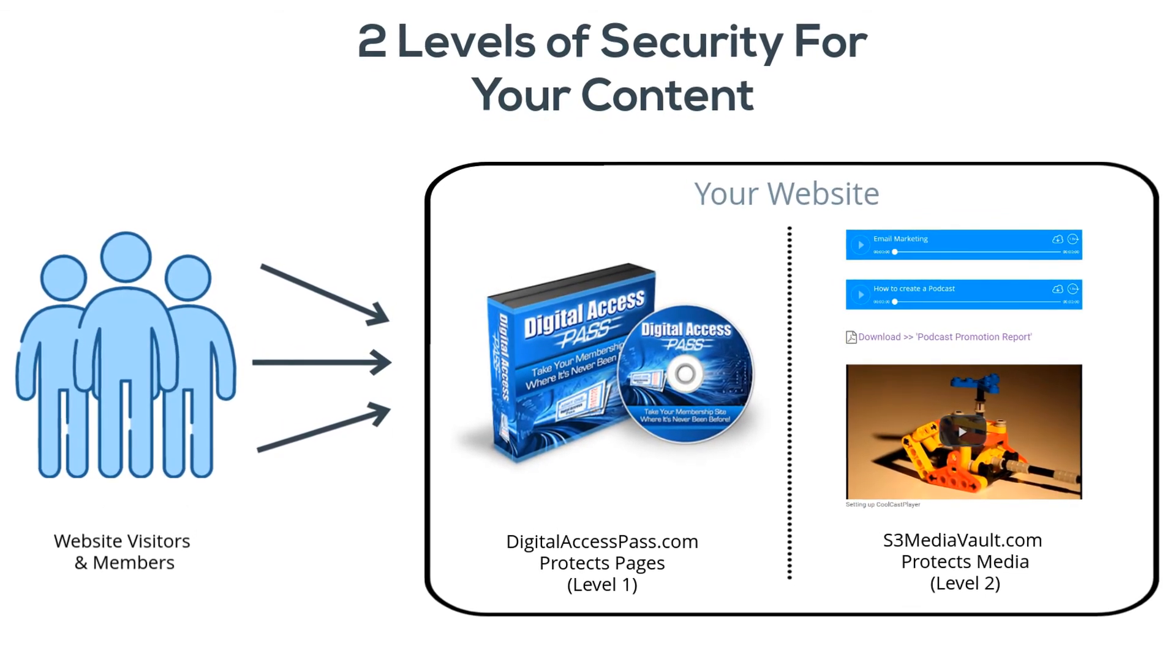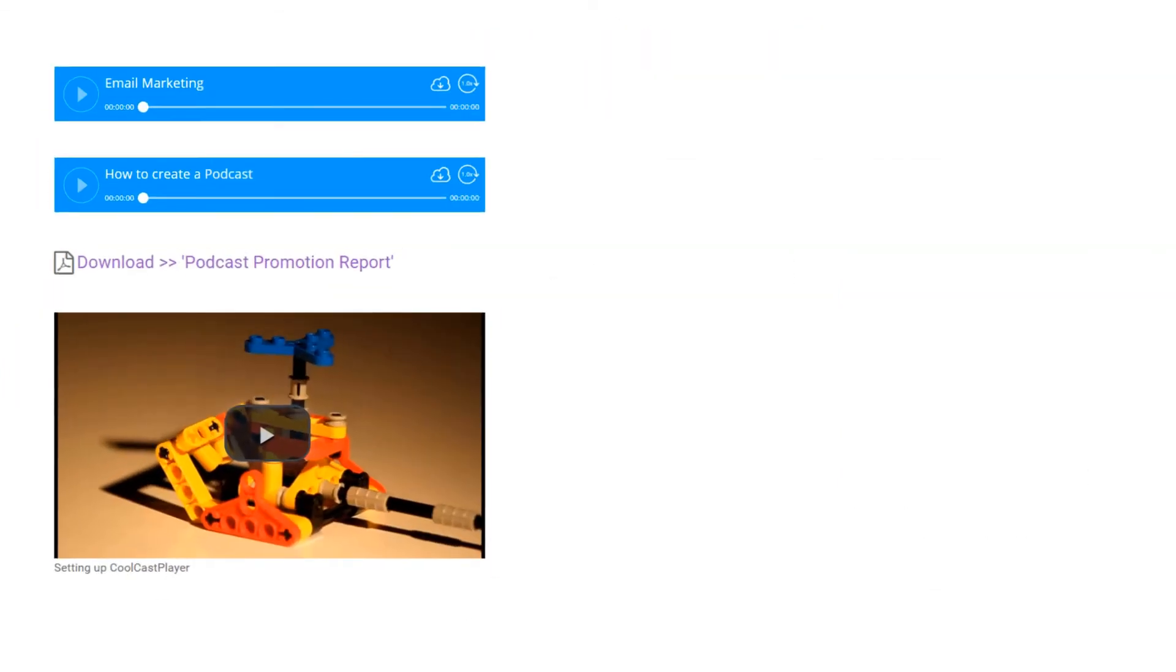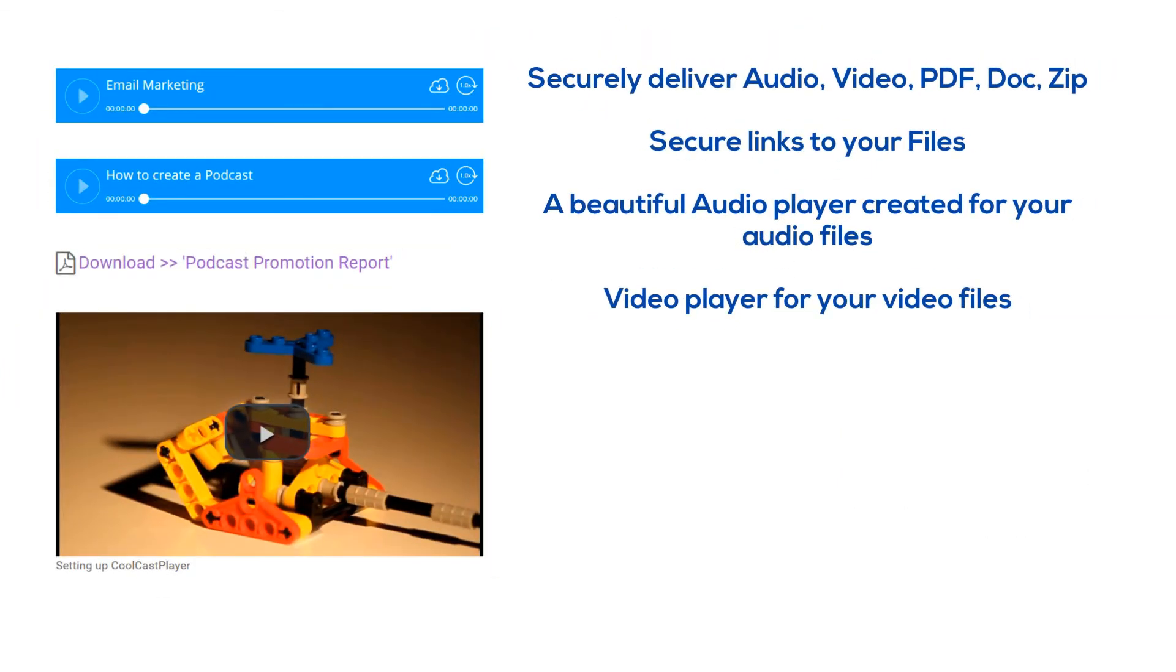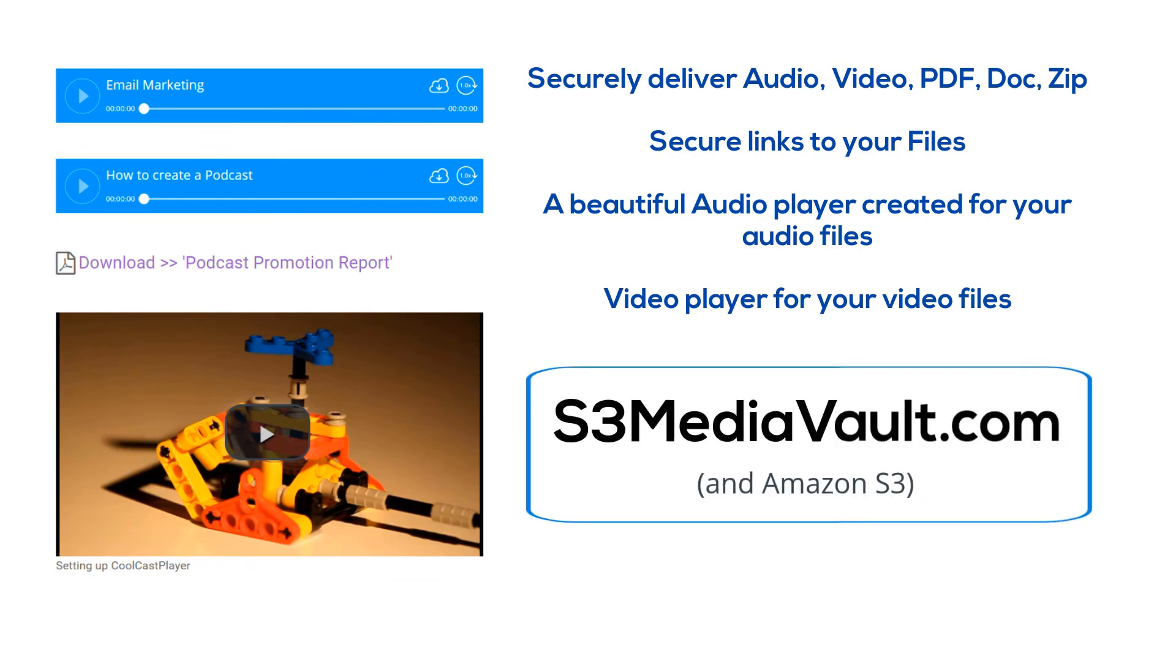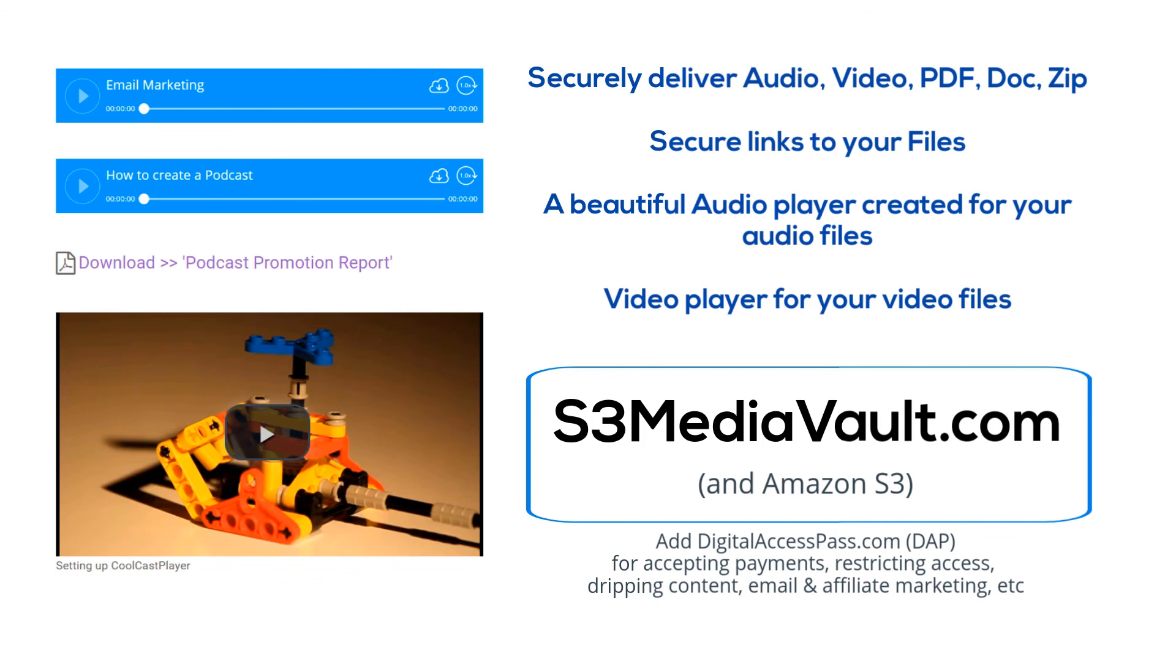When they do get to those pages, they can't share those links with unauthorized users. So if you want to securely deliver audio, video, PDF, doc, zip, even images, and pretty much any kind of files, and you not only want secure links to your files, but you also want a beautiful audio player created for your audio files, a video player for your video files, and maybe even secure download links to those same audio and video files so that your visitors can not only watch them or listen to them but also download them to their computer, then you need to store your media on Amazon S3, and you need S3 Media Vault to lock down your media and deliver them securely through a members-only page in your membership site or online course.